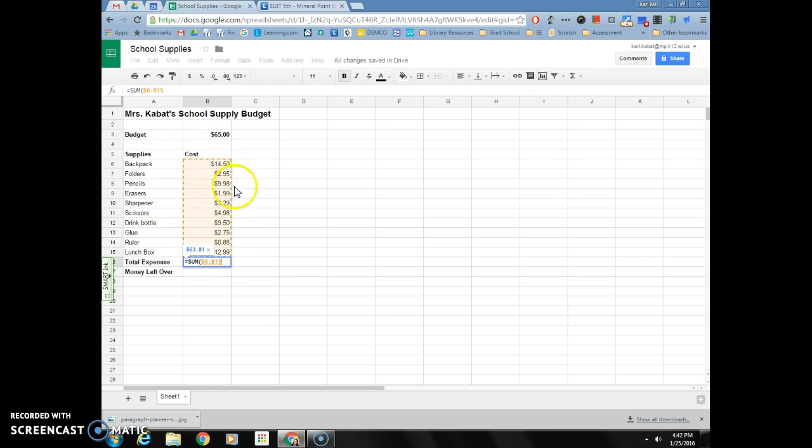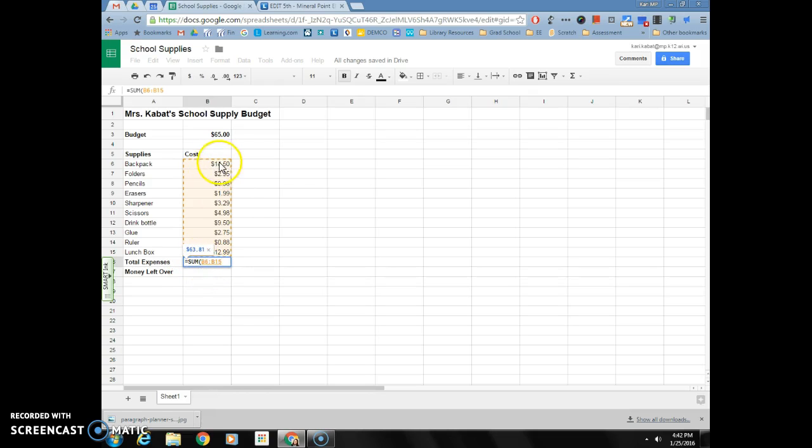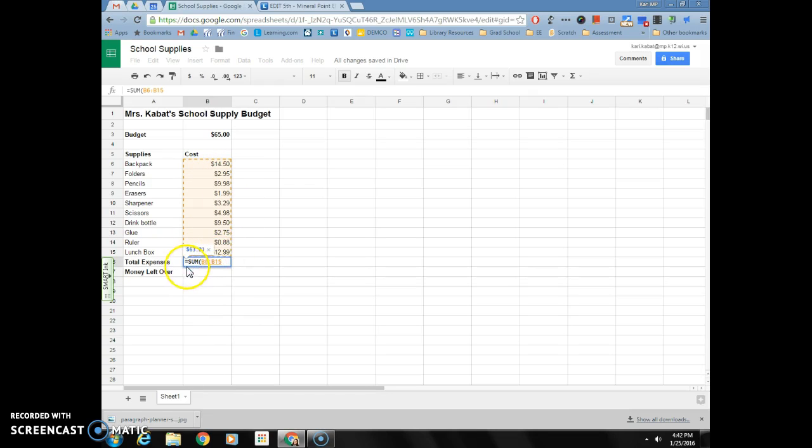Now it has an orange dotted box around those cells and now it says equals sum parentheses B6 is my first cell, the colon means everything in between, and then B15 is my last cell. So add everything between cells B6 and B15.